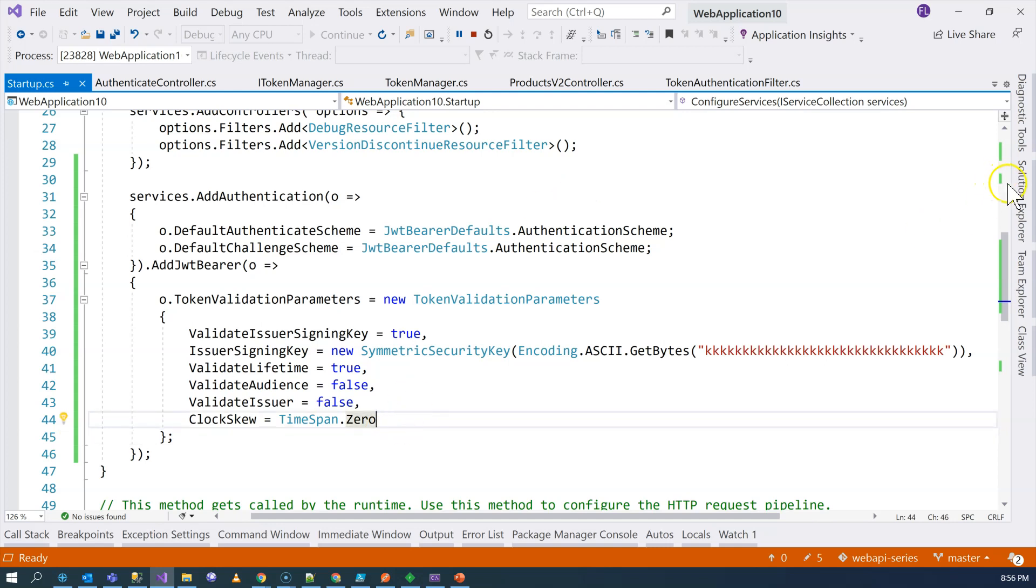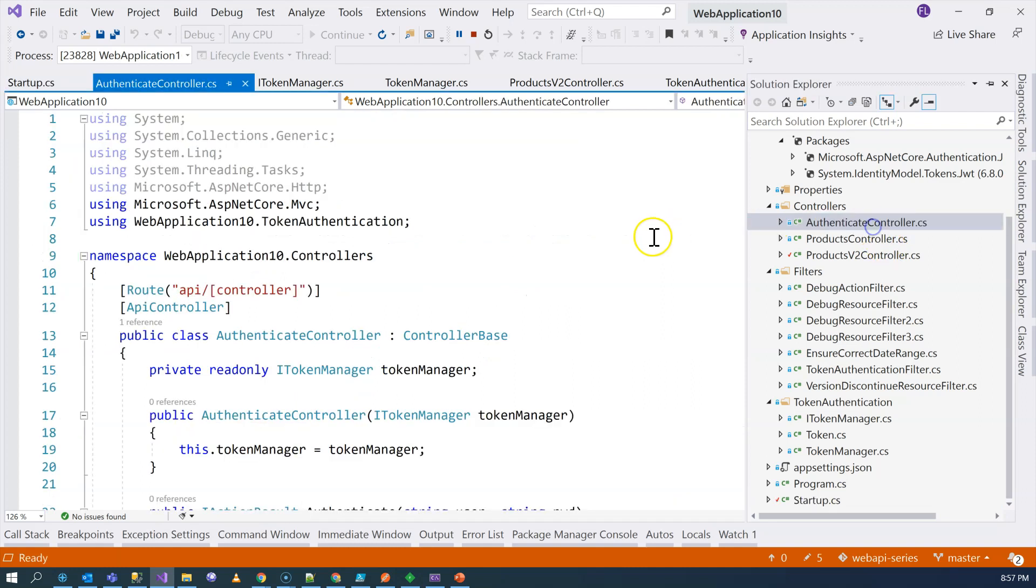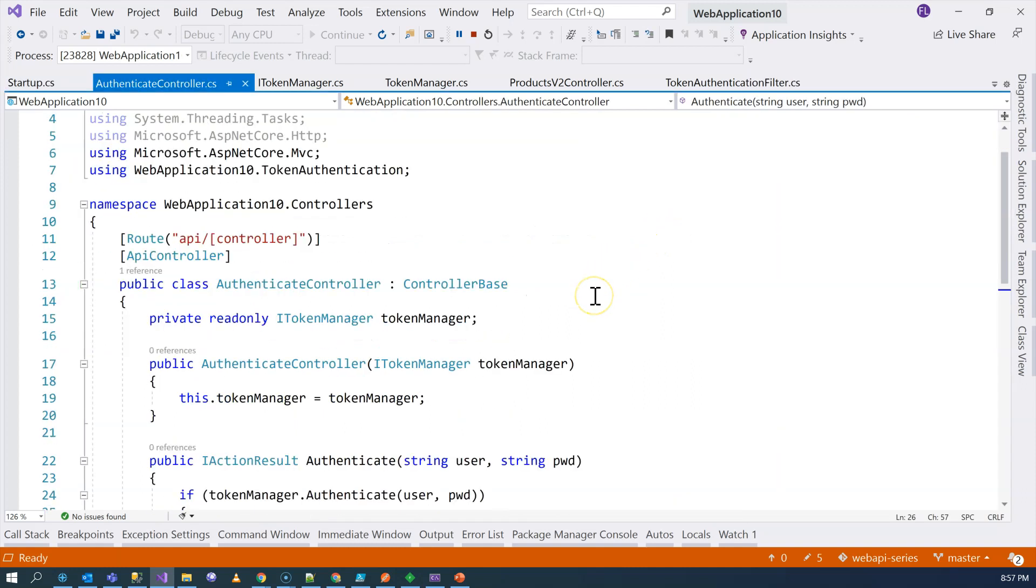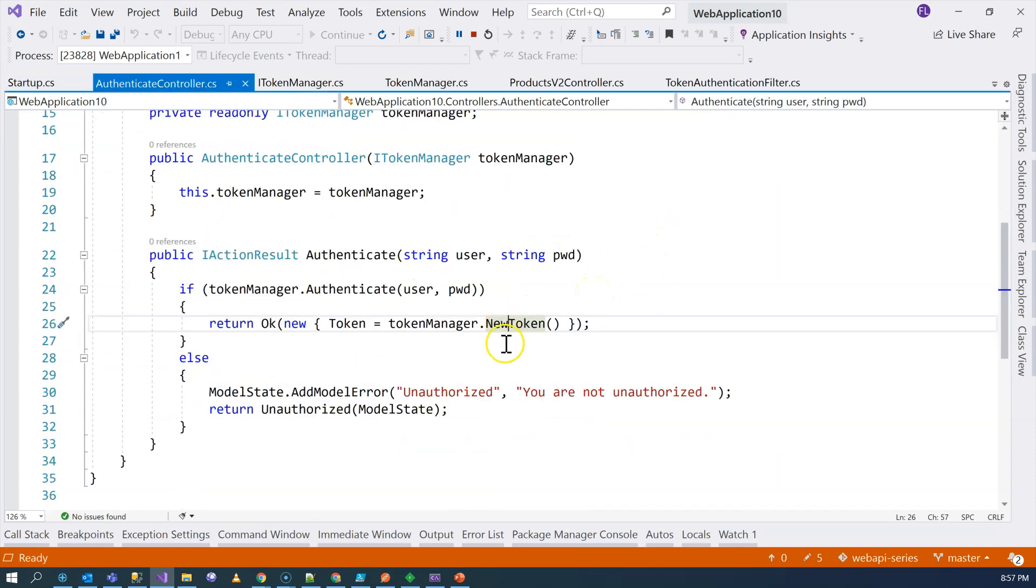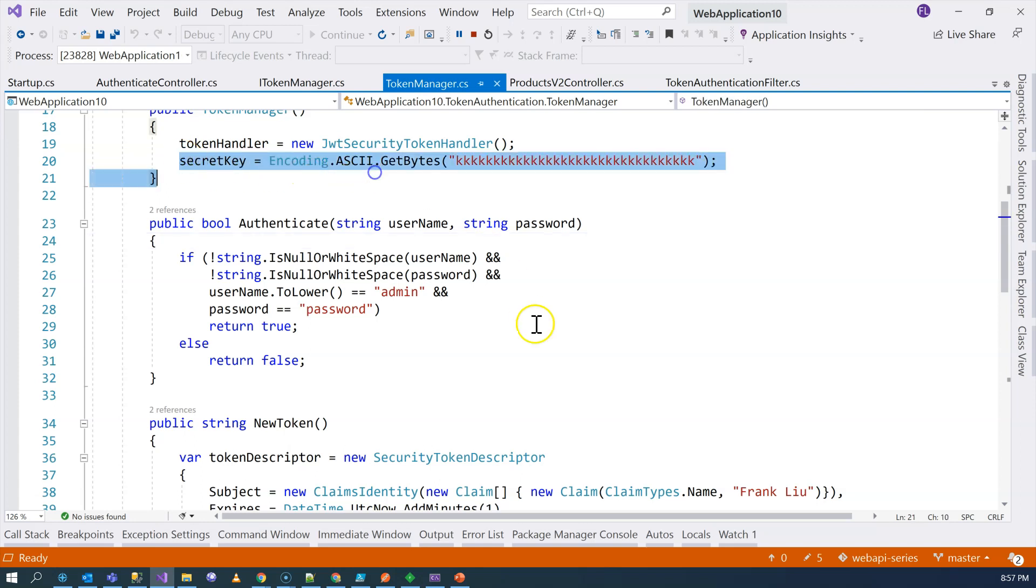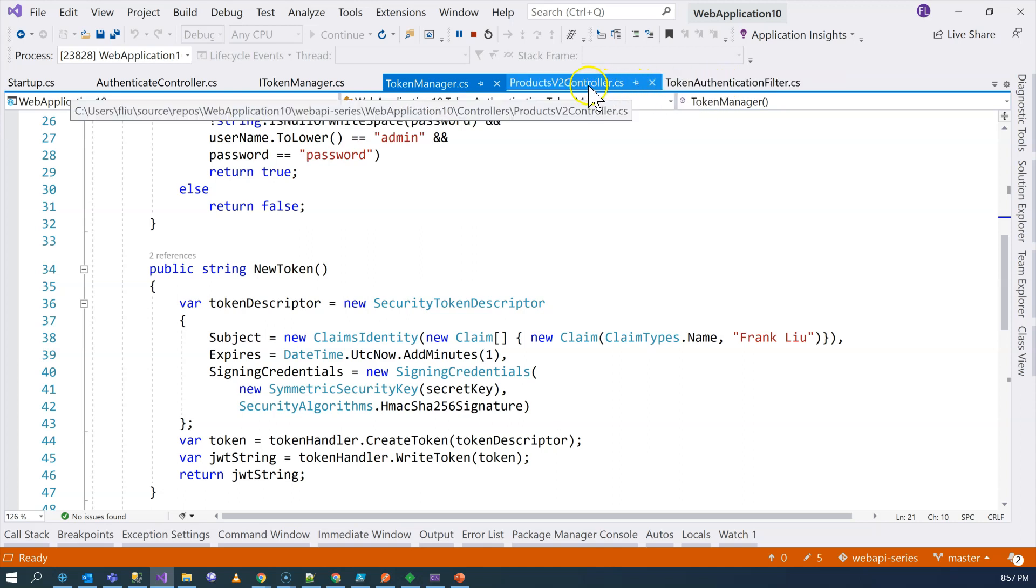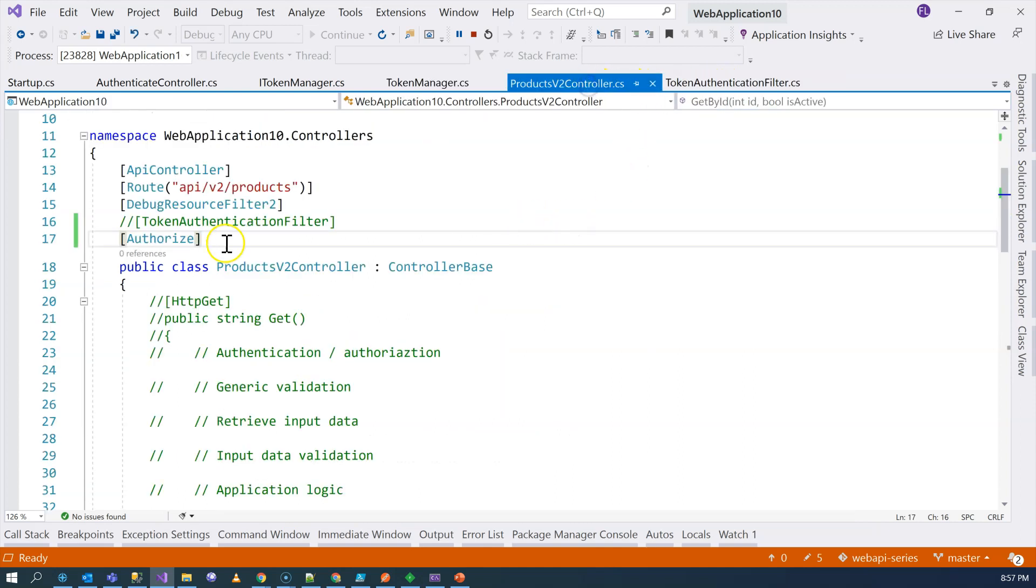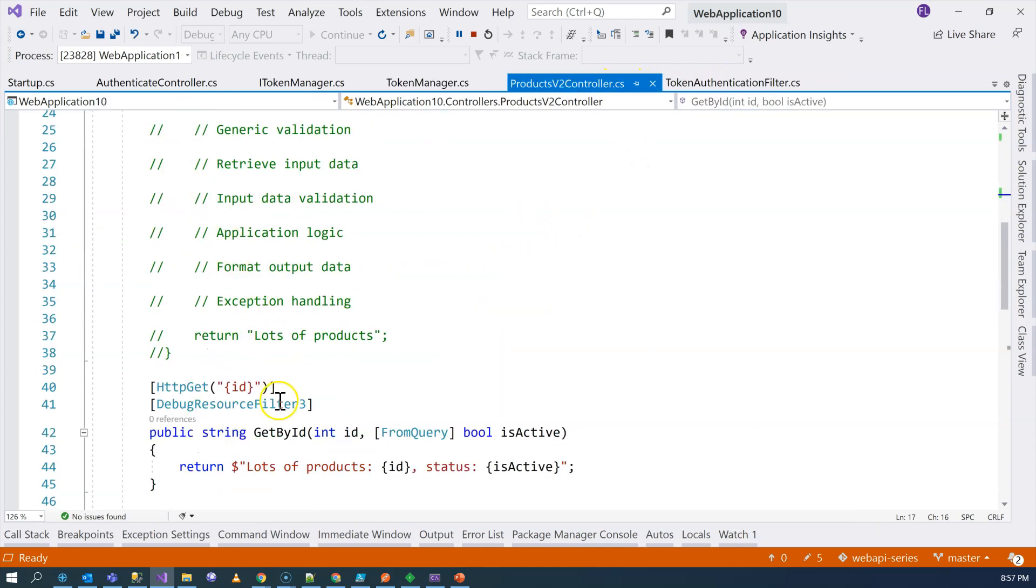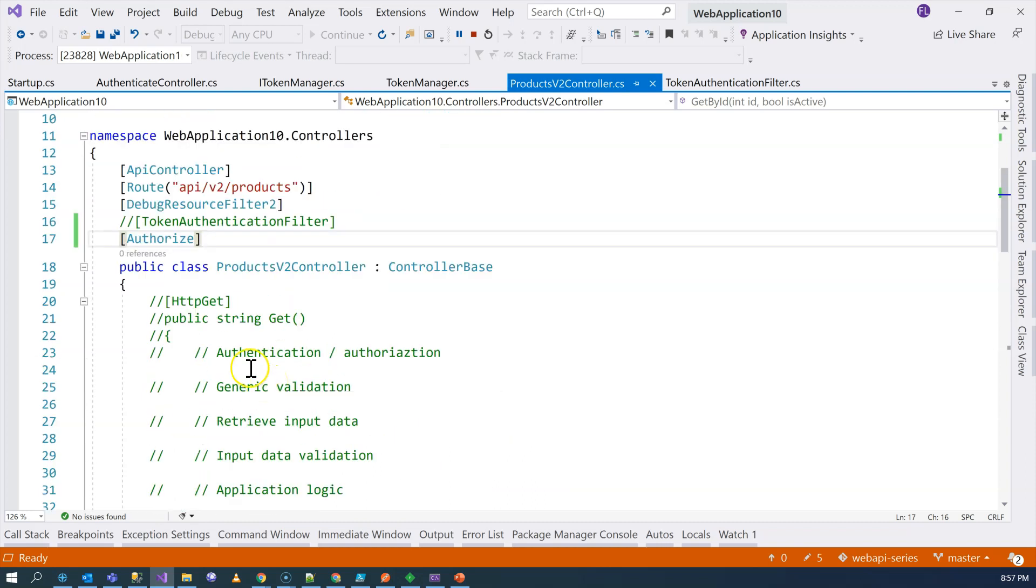To recap, first, we need to have the endpoint to generate the token. I didn't write the generating the token directly inside here, but you can do that. And you need to make sure that you use a secret key to sign the token. Second step, secure your controller. Or, of course, you can just secure one of the action methods or a few of the action methods with the authorization filter.